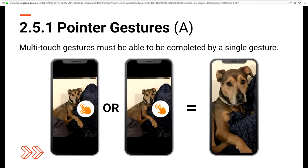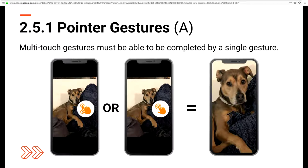The next is Pointer Gestures. If your site uses multi-touch gestures to perform a task, you need to make sure that the same task can be performed with a simpler gesture. Just like on iPhones, if I'm on a picture, I can zoom in by either spreading two fingers apart or double tapping.